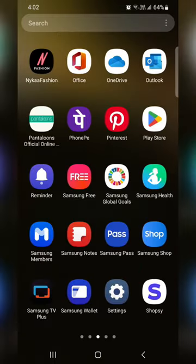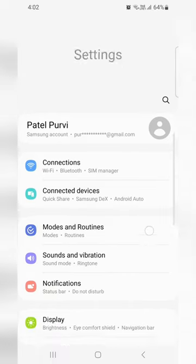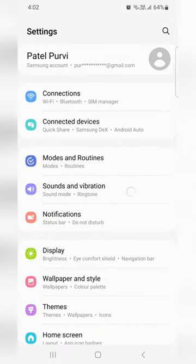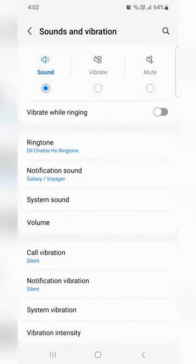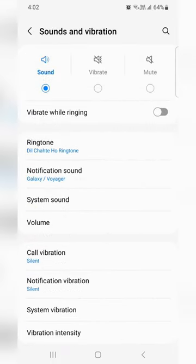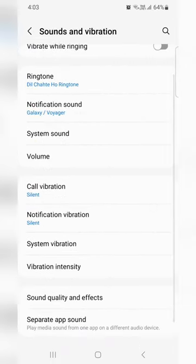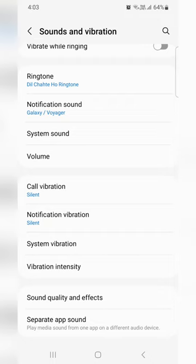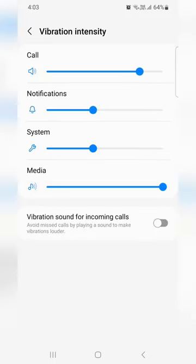Open the app on your device. Tap on Settings. Tap on Sound and Vibration. Here you can see Vibration Intensity. Tap on it.